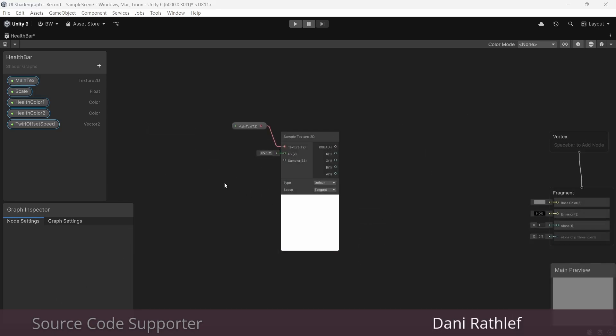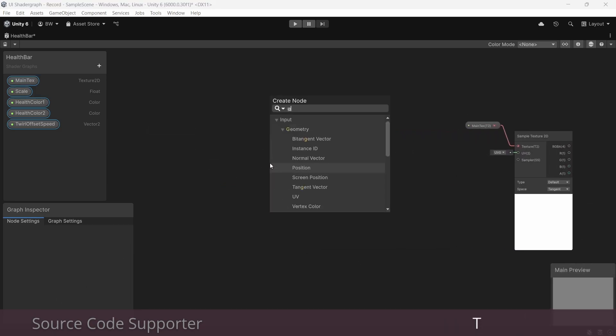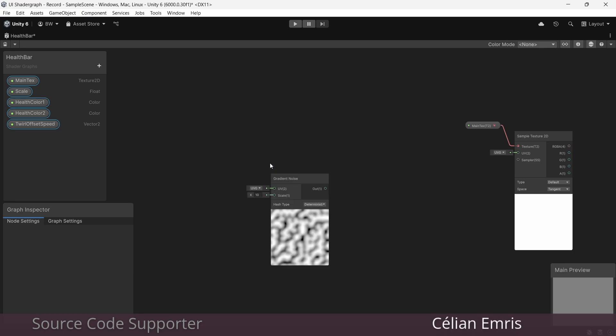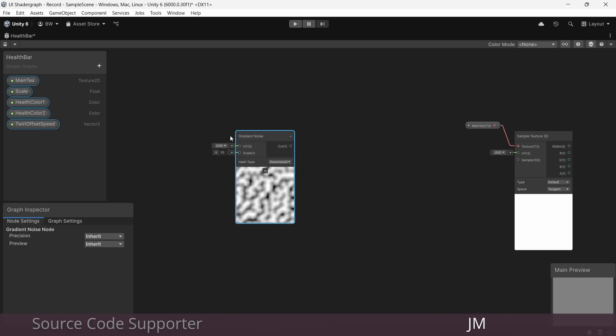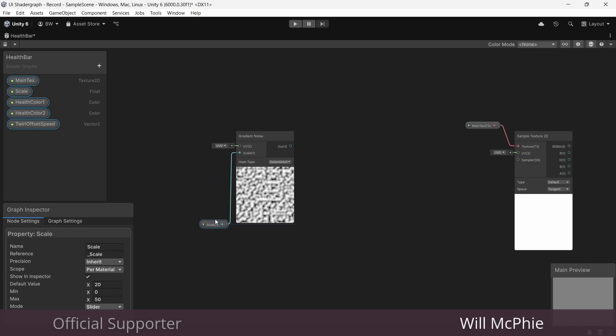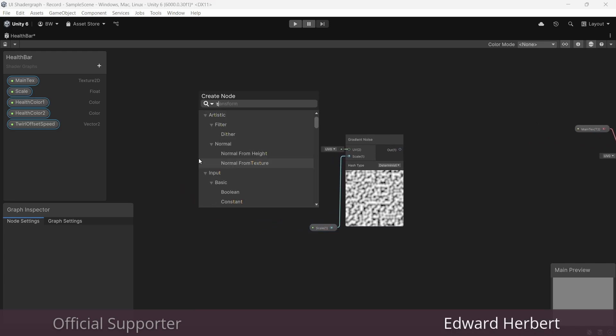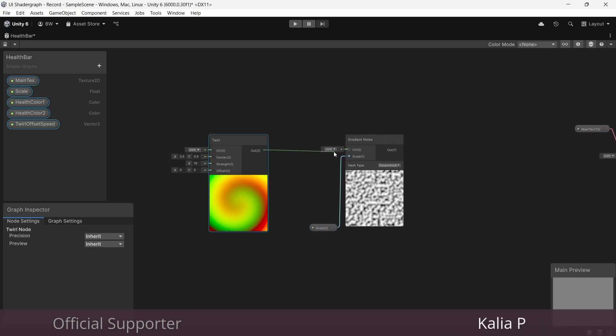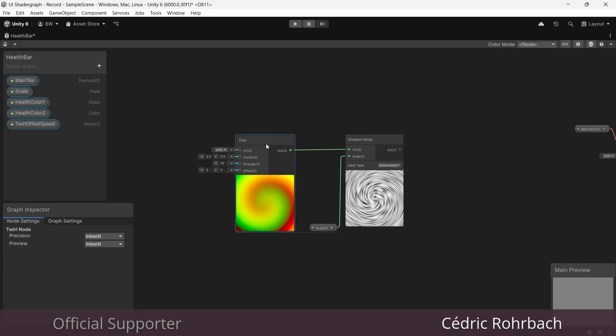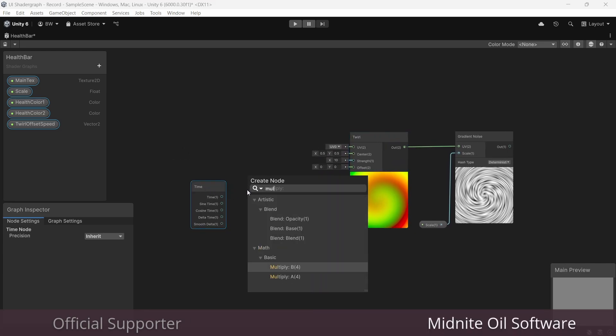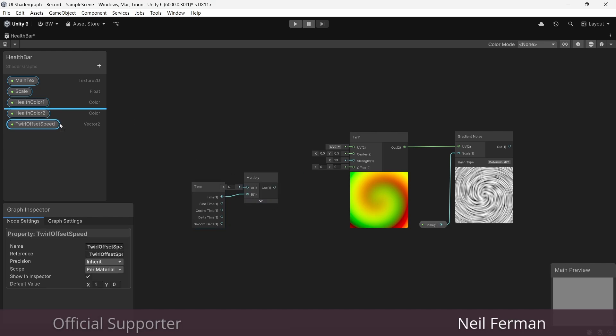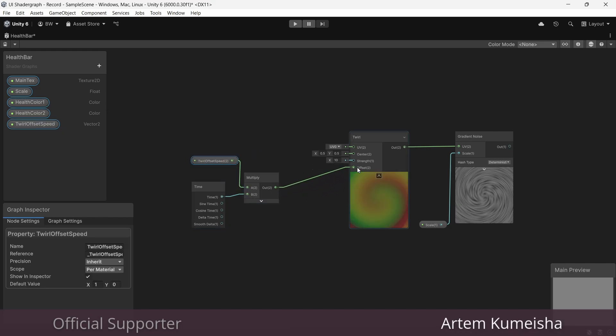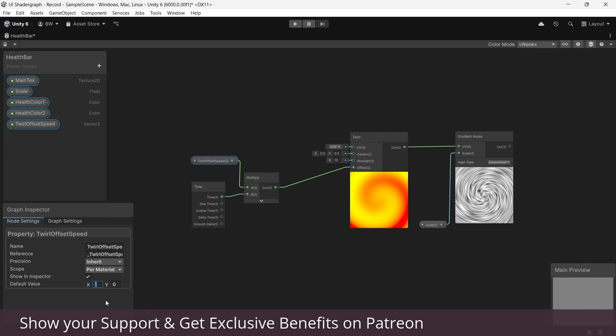So we're going to use a gradient noise as the basis for our health bar animation. And we can plug in the scale here. Now to get this more interesting looking, let's use a twirl node and plug that into the UV. And to get this animating, let's add a time node. And we'll multiply it by our twirl offset speed, and plug that output into our offset.